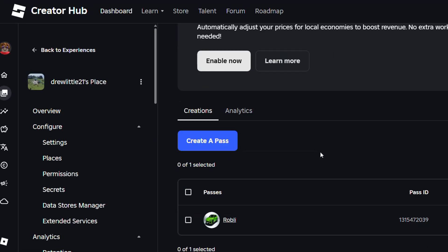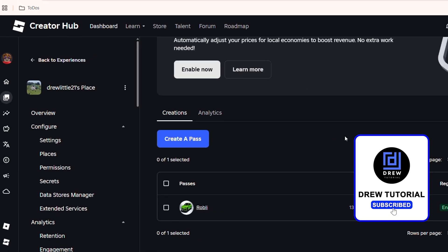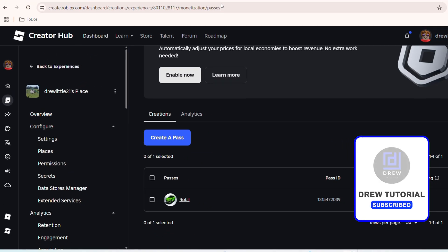It's very easy and very simple. As you can see the price is now changed for that game pass and that's it. Super easy guys. Thank you guys for watching and see you in the next video.